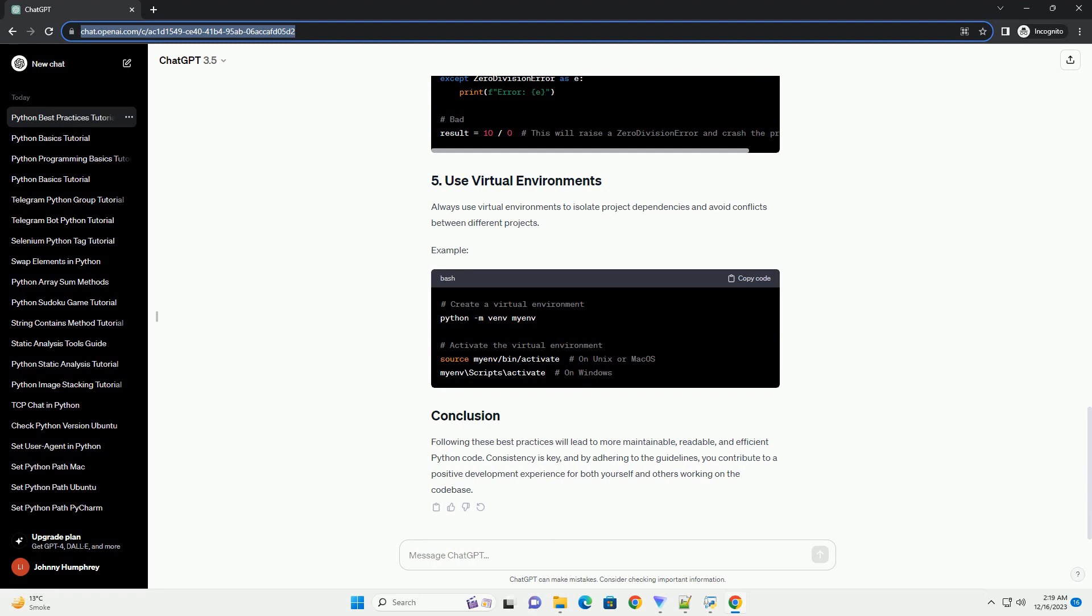PEP8 is the official style guide for Python code. Adhering to its conventions ensures consistency across your code base. Use tools like Flake8 to check your code against PEP8.